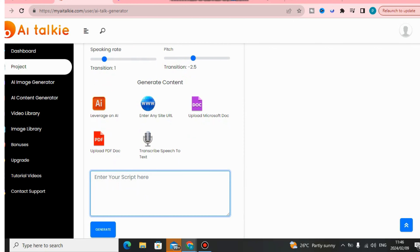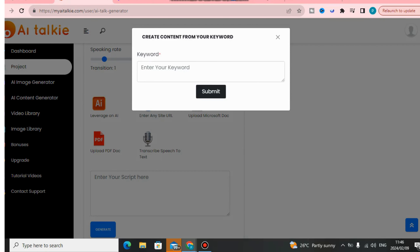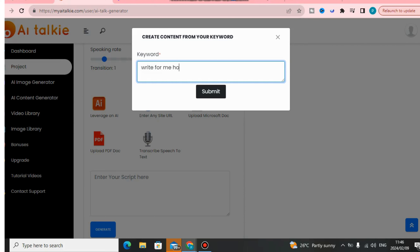You can just enter the script here if you've already created one and it will be read automatically. But what I like to do is use the built-in AI feature — this software will write content for you automatically for your AI talking avatar.